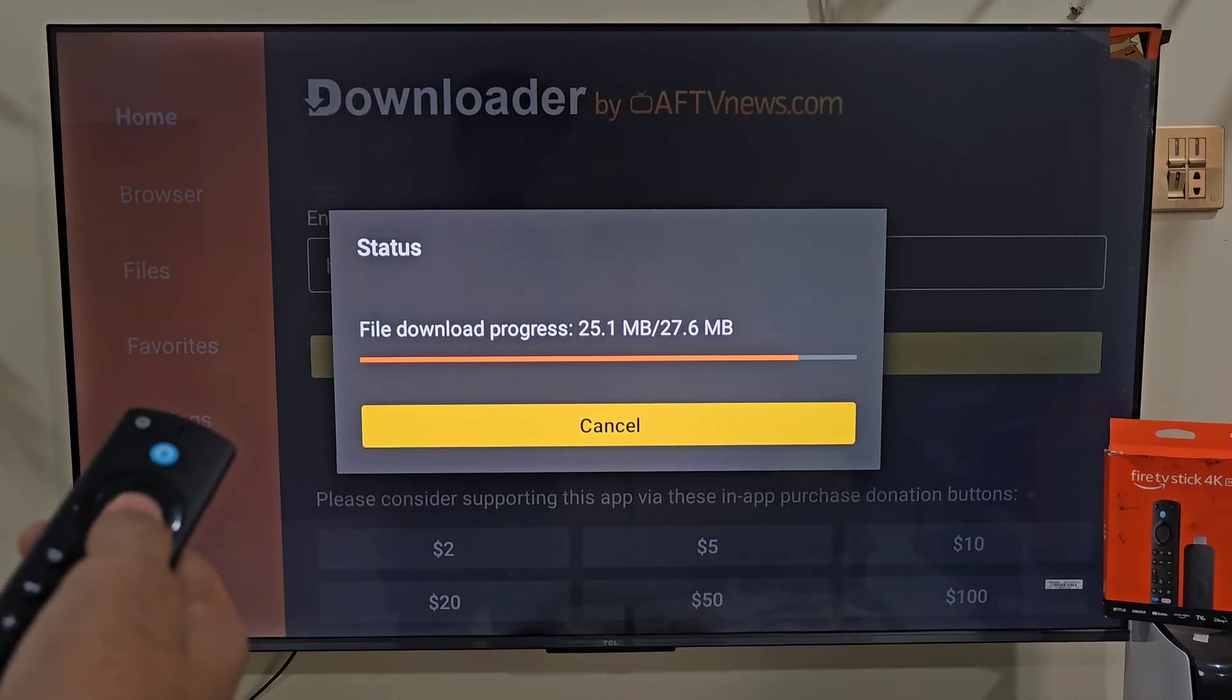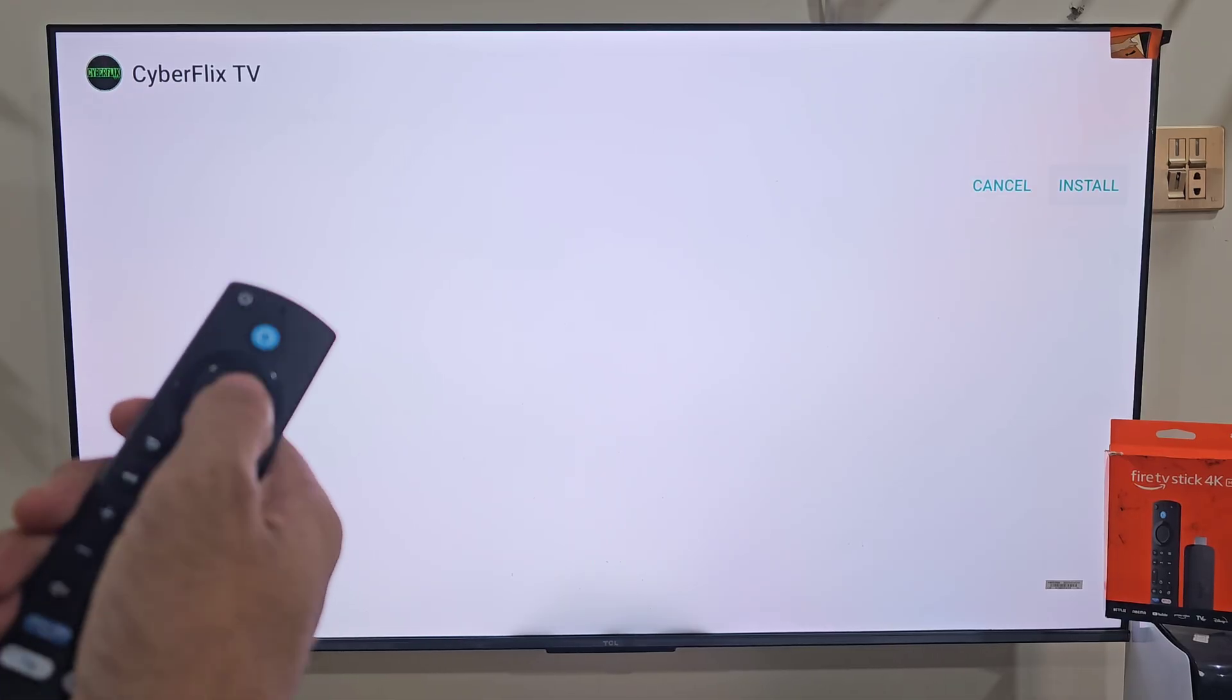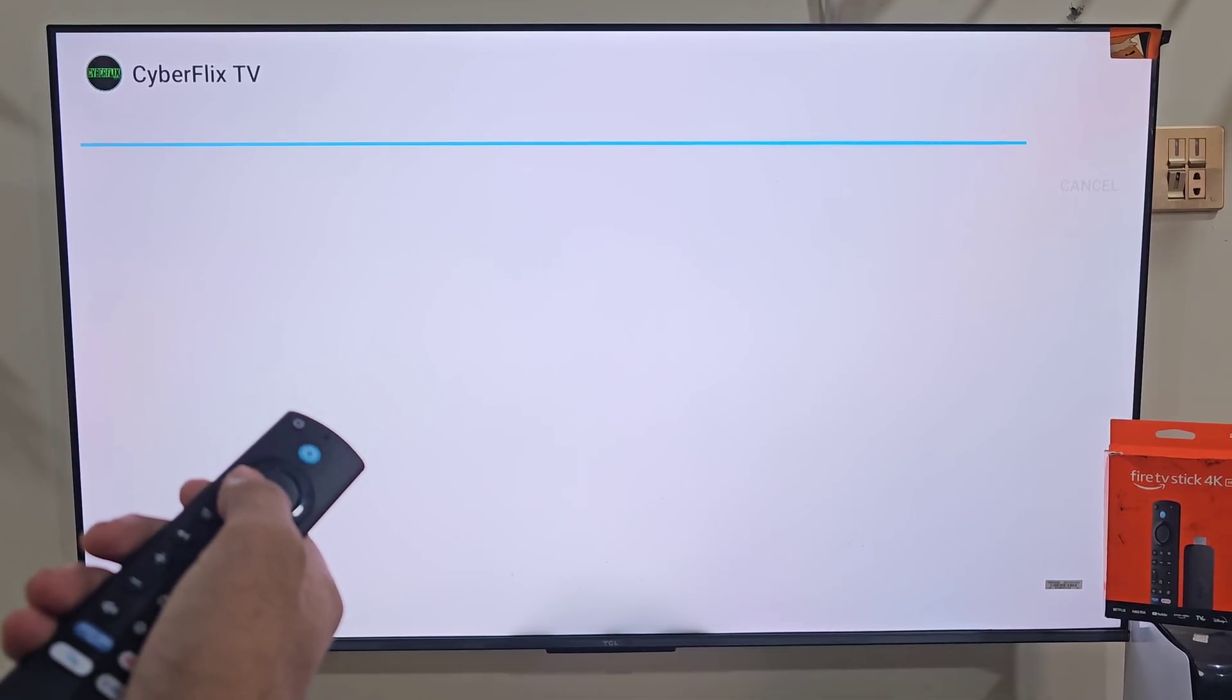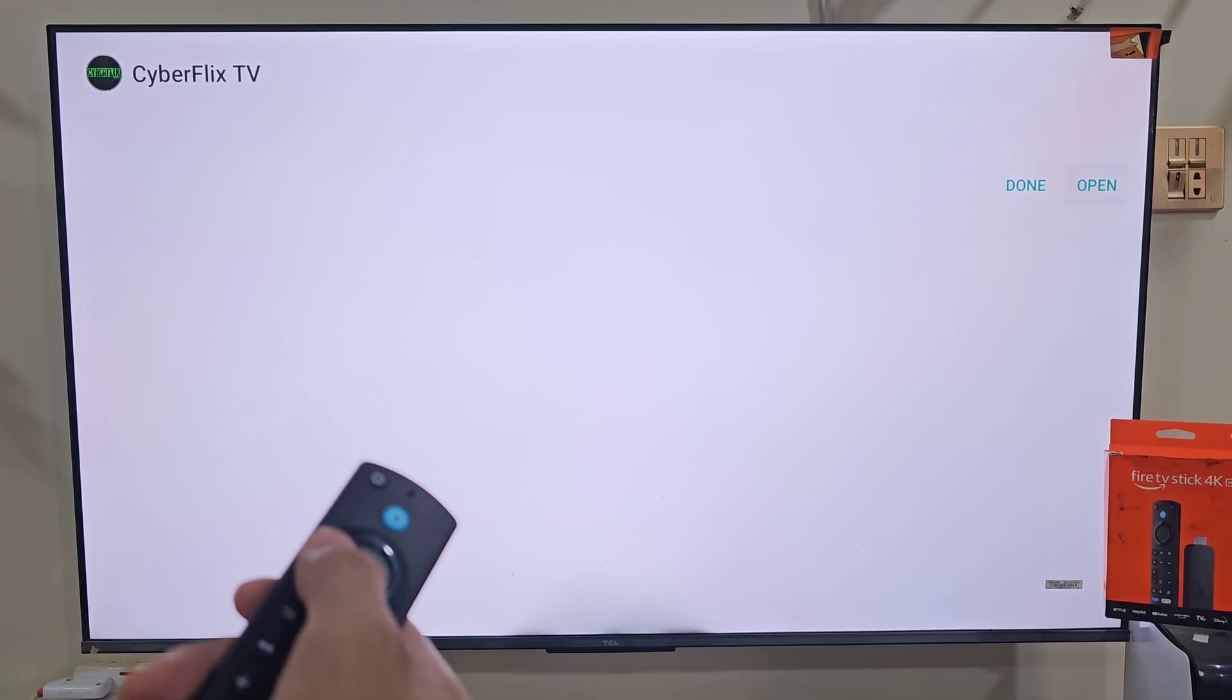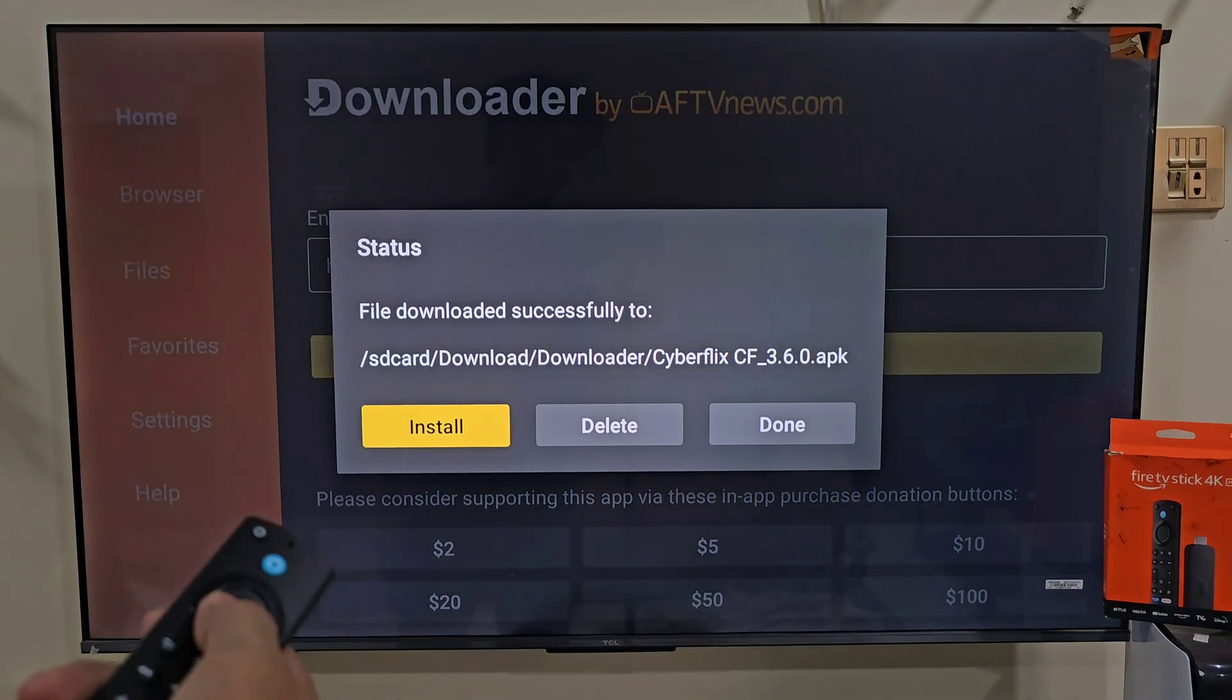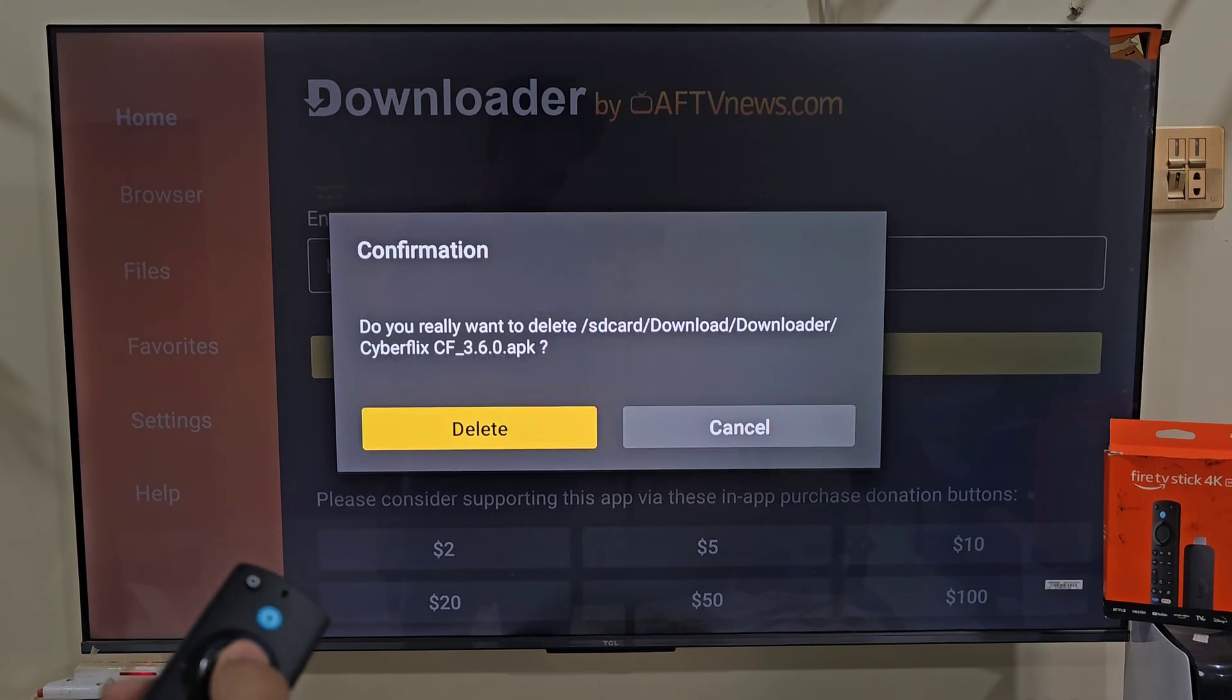Once the app is downloaded, it will take you to the installation process. Now move right and click on install. Give your system just a few moments until this app is installed on our device. Once the app is installed, hit done and delete backup files, because we don't need this anymore to take up our available space. Move left and hit delete.